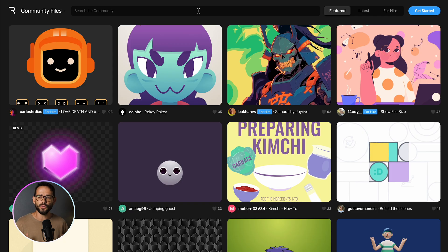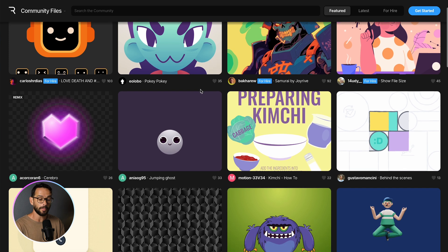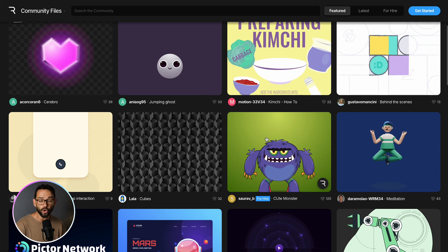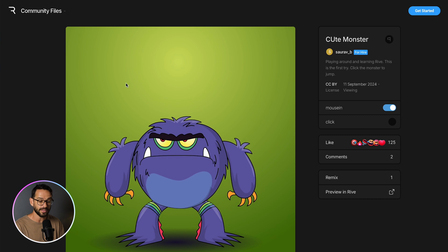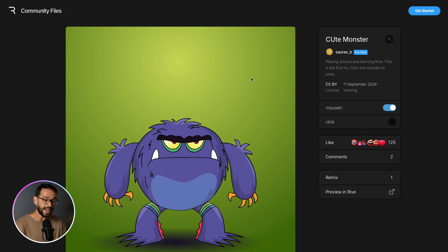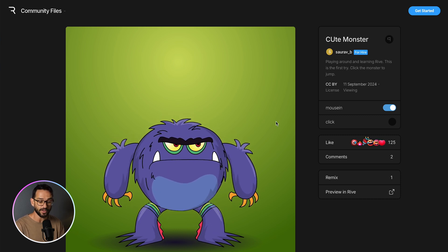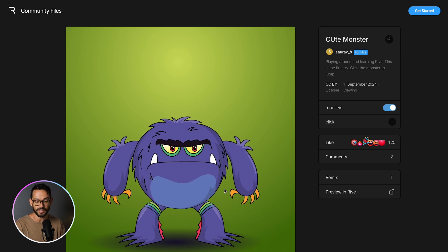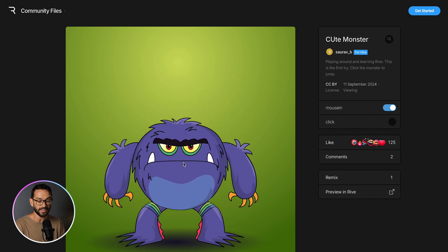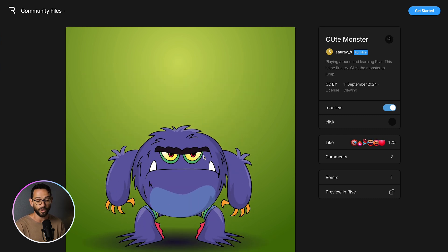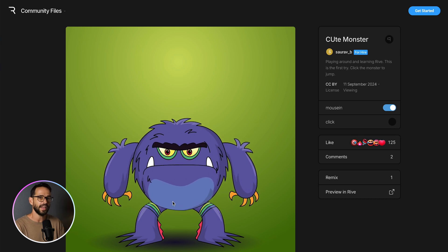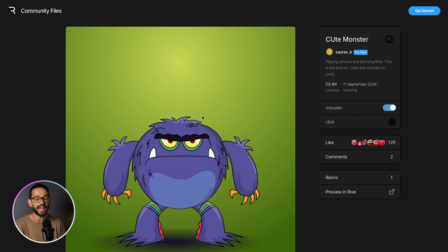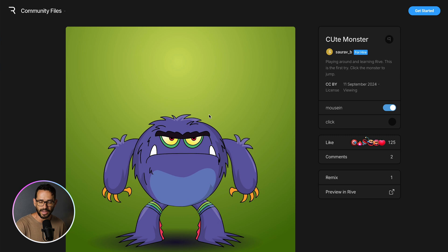And finally, the new kid on the block, Rive. So Rive is a new format of animation, which is basically something like combining the Lottie file, but also the Spline file. So as you can see, this is a vector thing that actually animates, but it also can react to my mouse in this case, or my cursor as I'm clicking on this monster jumps. So I can go ahead and embed this and create not just a normal animation, but actually a very powerful interactive animation.